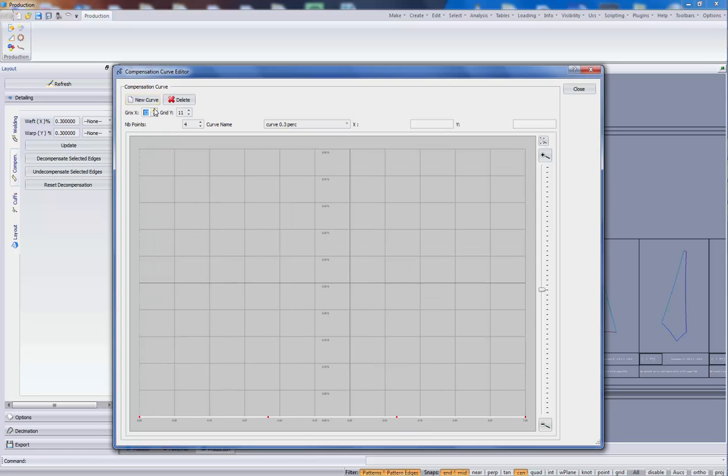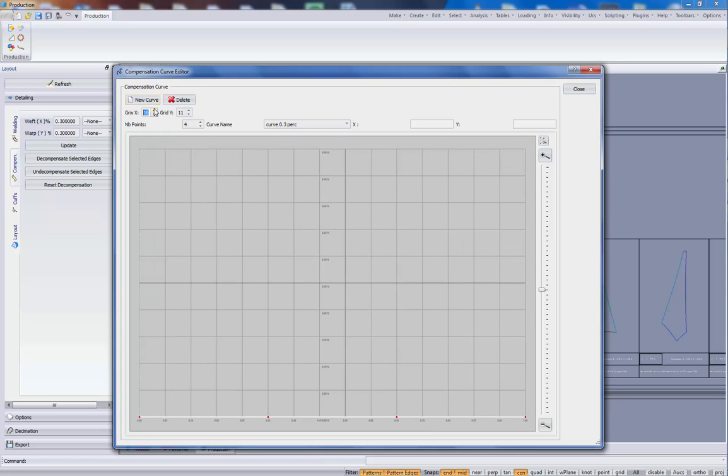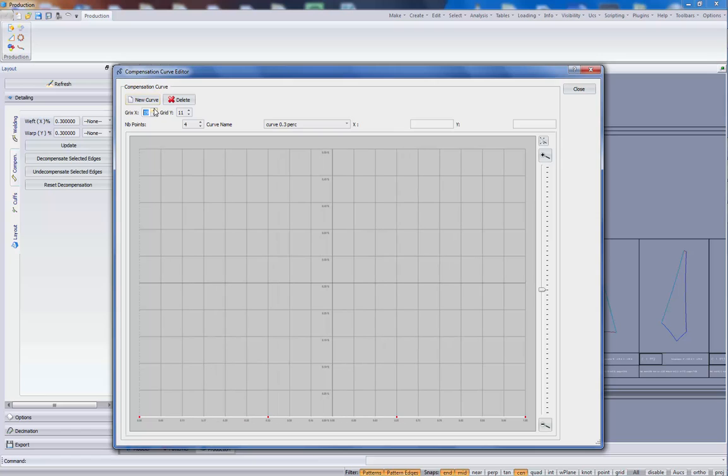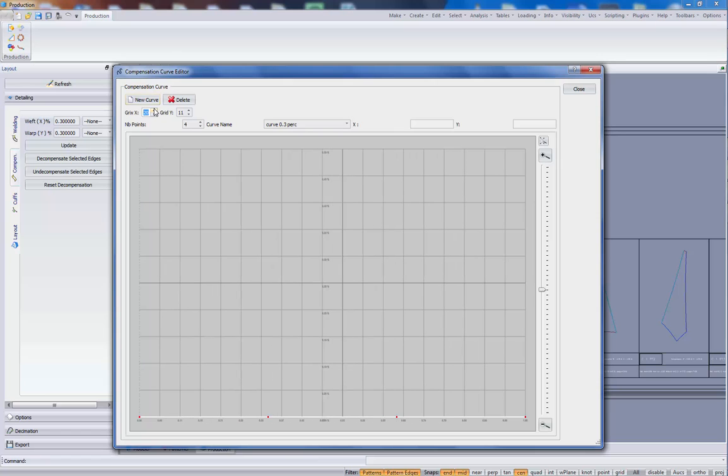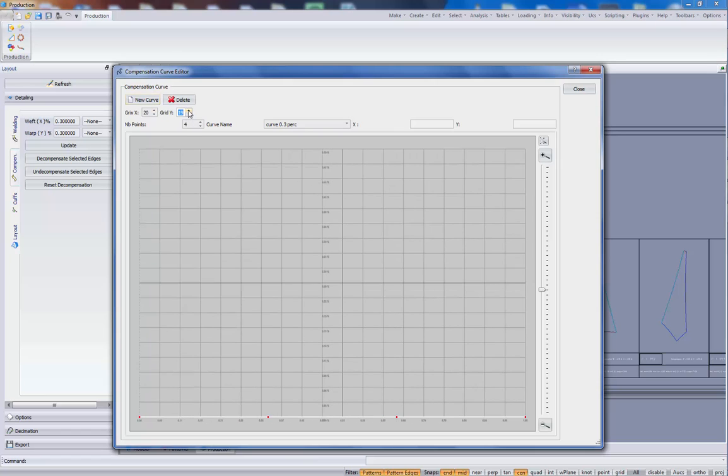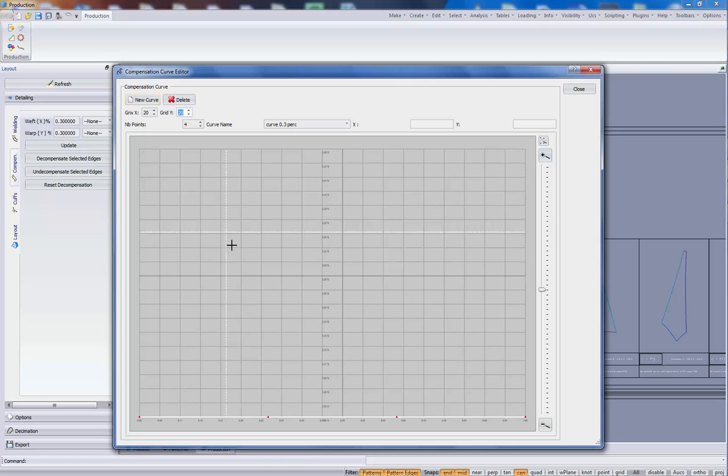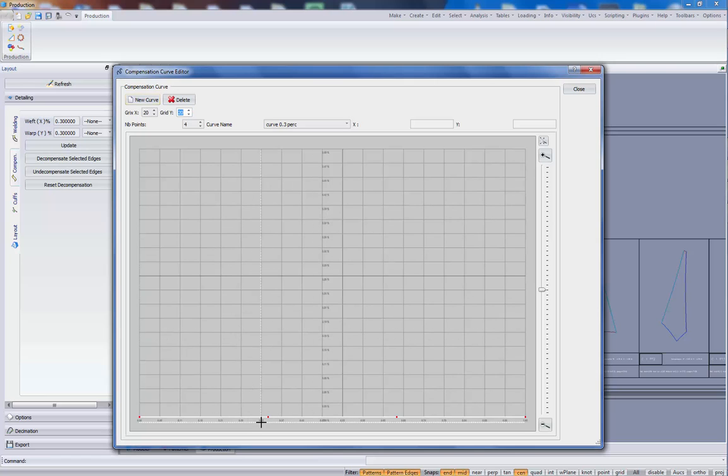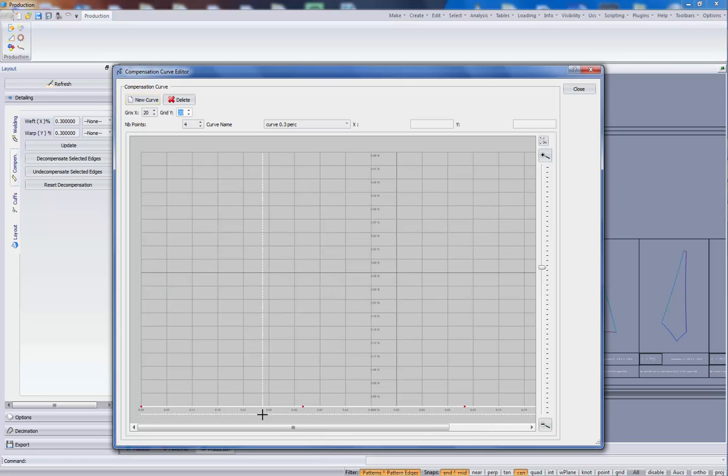We can increase the number of grid points. Let's make 20 by 20. And so here's my curve.